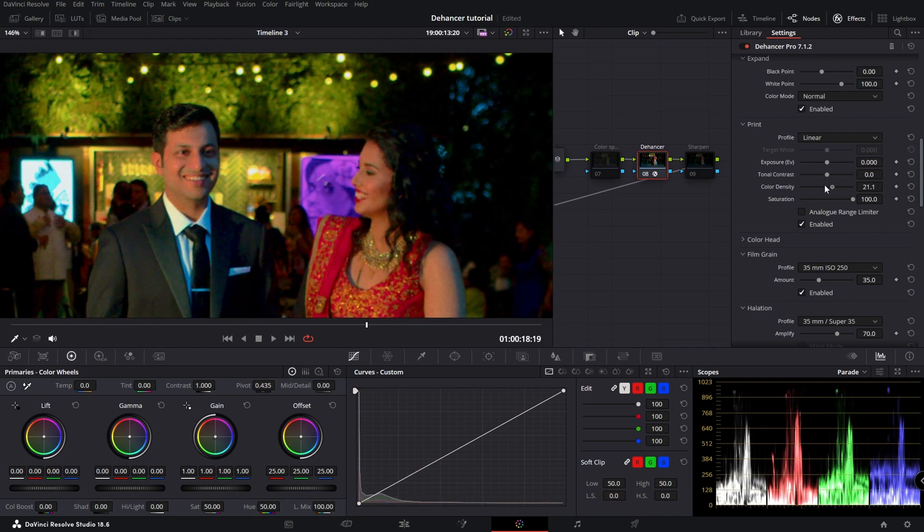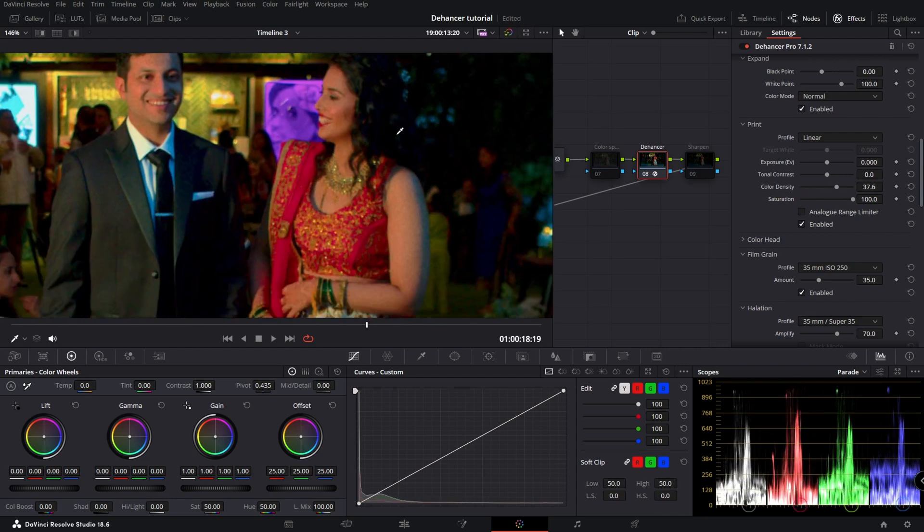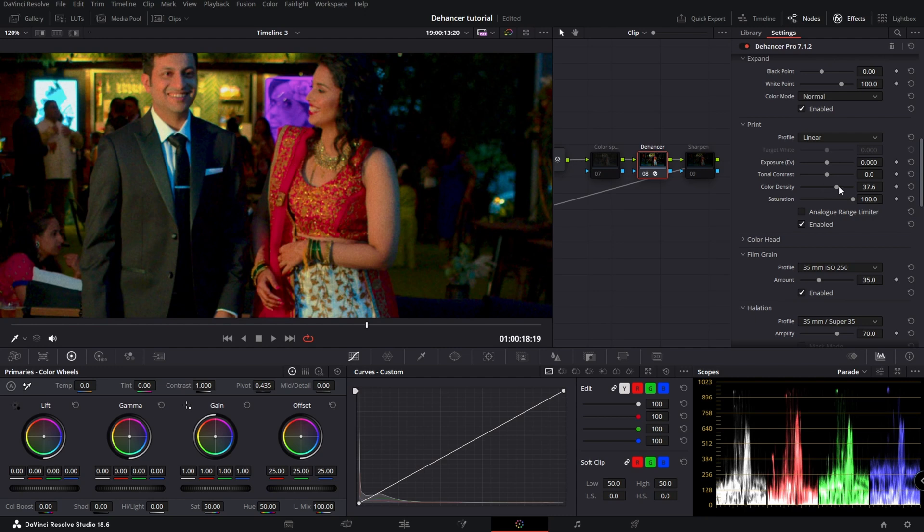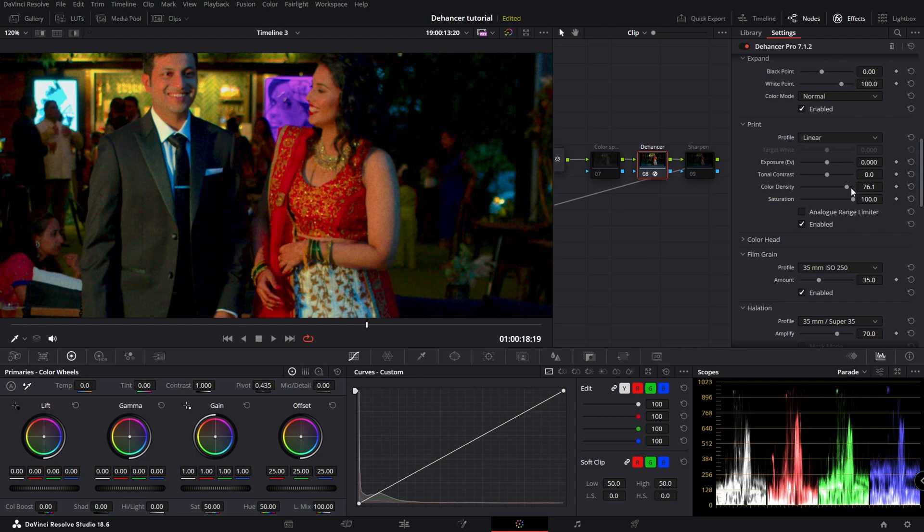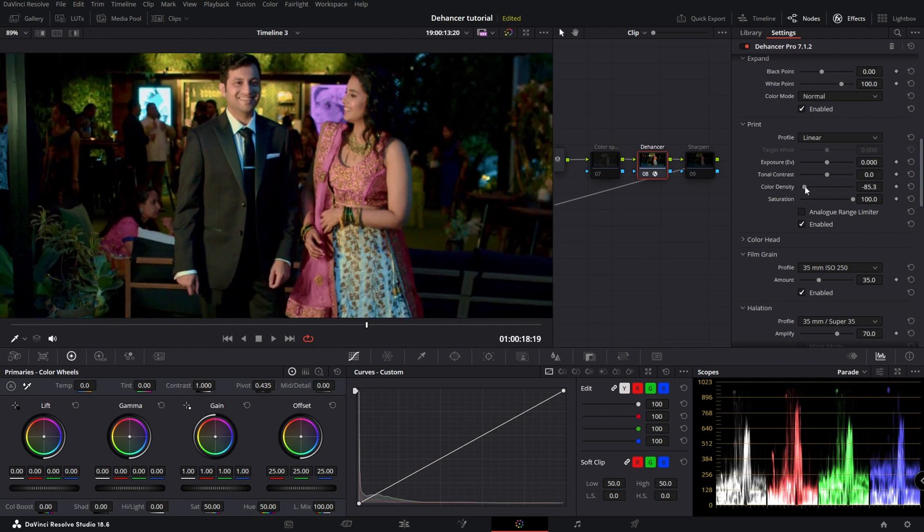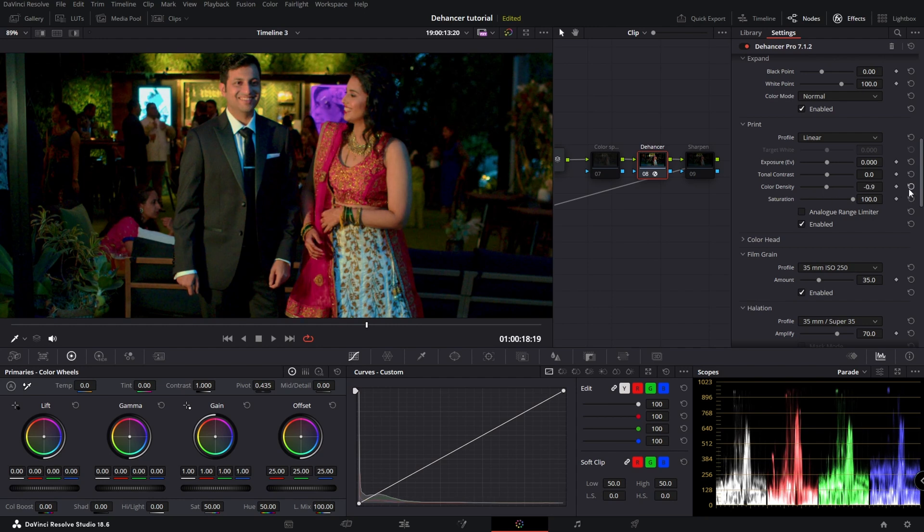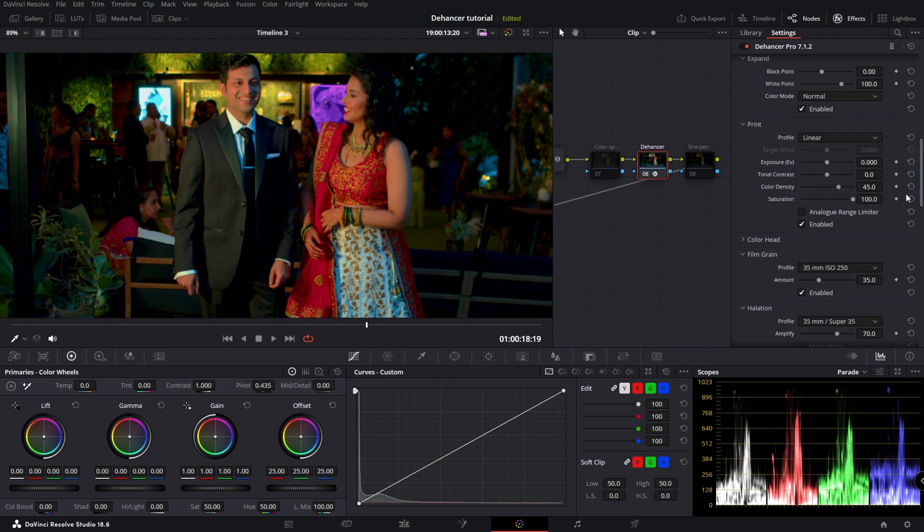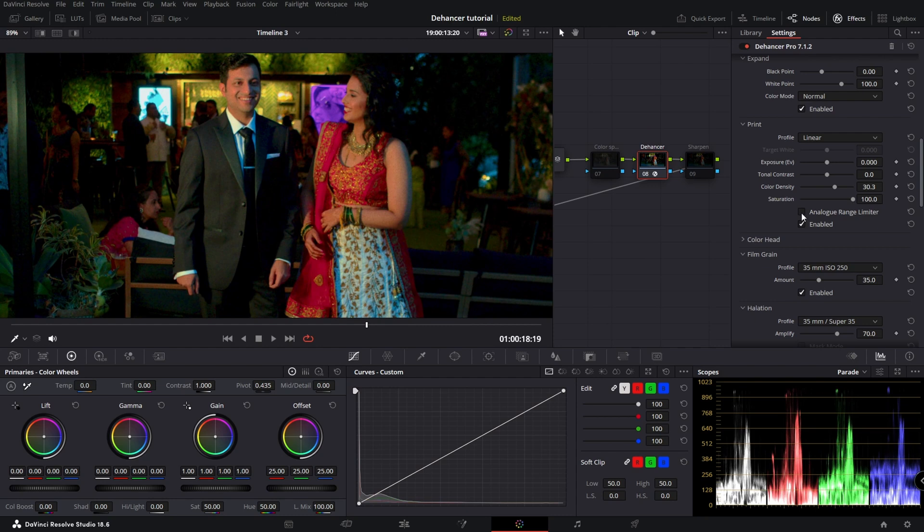Color density. The red, all the reds are getting a lot stronger. So I might even do that. And you can change saturation.